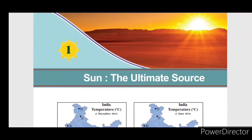Hello friends, welcome to the class. We are going to talk about geography. The first chapter is Sun, the ultimate source. We are going to talk about energy.